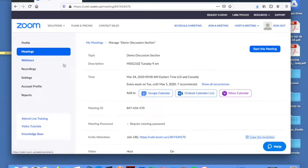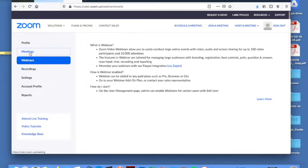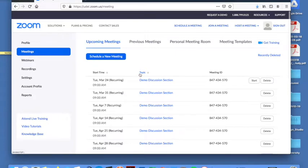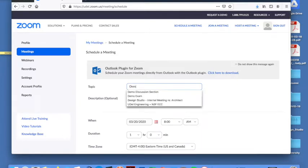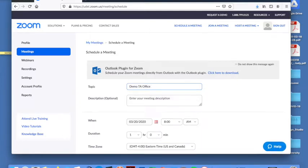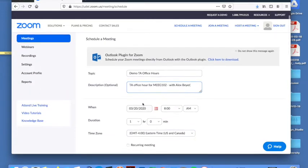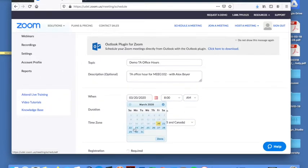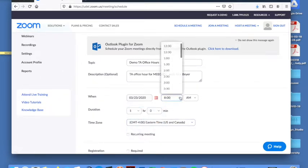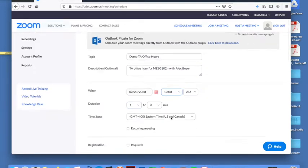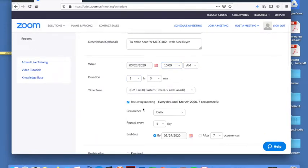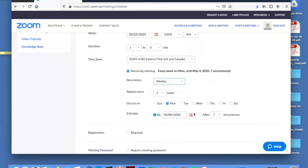Now let's do example office hours. I'll do it first for TA settings and then I'll recommend what's going to happen for faculty settings. So I'll go back to meetings. I'll start a new meeting. So I'll say this is demo TA office hours. TA office hour for MIG 102. I'll just say Alex Bayer is my lead TA. So let's say this is on Tuesdays at 10 o'clock for an hour. This is going to be a reoccurring meeting for him. It'll reoccur weekly on computer audio.